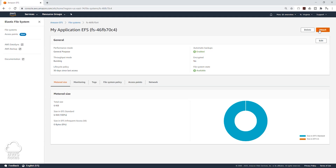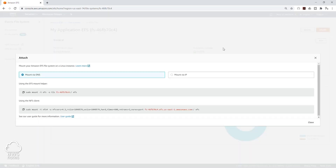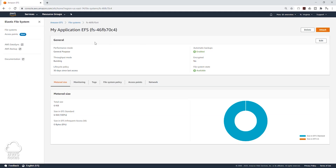And up here, click on Attach. In here, you will find the command to mount this file system to your EC2 instance. You can click this X to close it. And this is how you create a file system. Thank you and I will see you in the next lecture, bye.